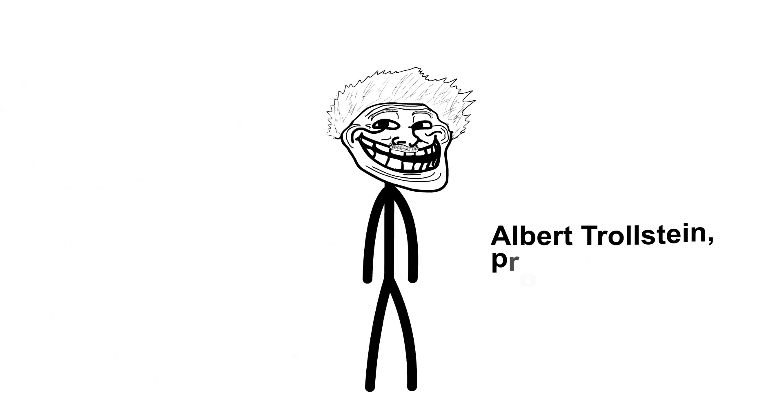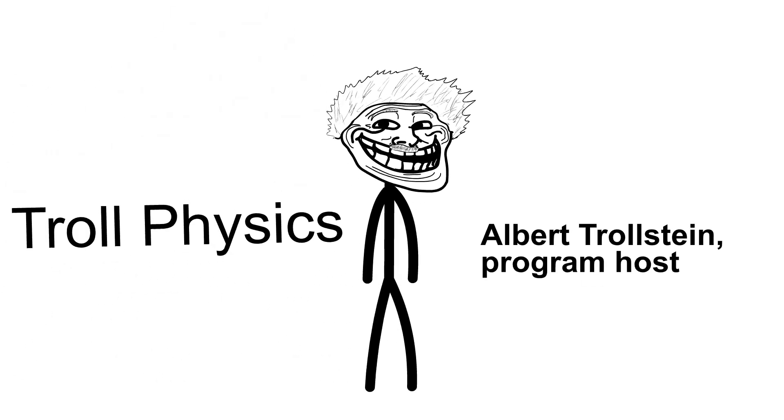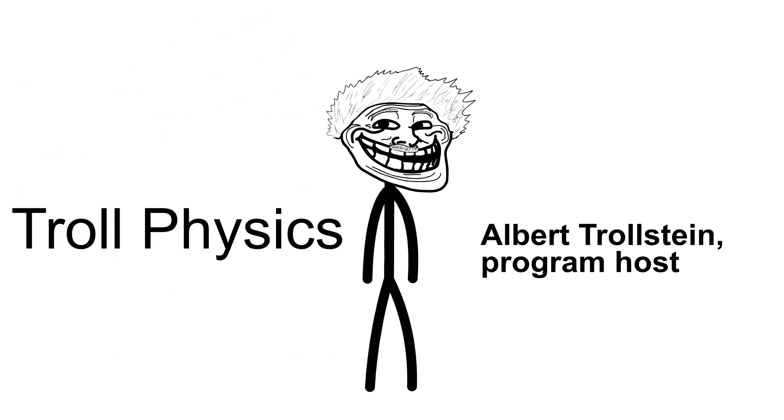Hello, I'm Albert Trollstein and this is the TV program Troll Physics. You probably forgot about the existence of our program, since it has not been released for almost 10 years.